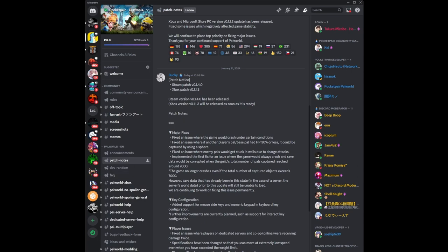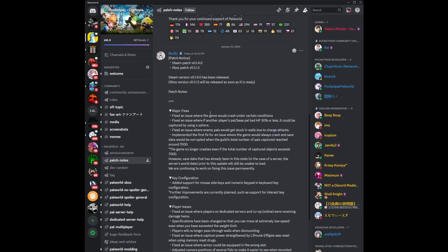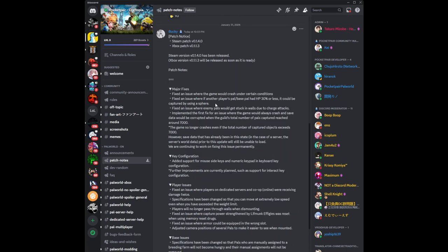I just want to go through what the patch notes talked about for those who want to have the changes there. There's been some major fixes and also some glitches that were fixed that you can no longer do. The first one talks about the major fixes done. Fixed an issue where the game will crash under certain conditions, which is good. Anything that can fix the Power client crashing is always welcome in my book.